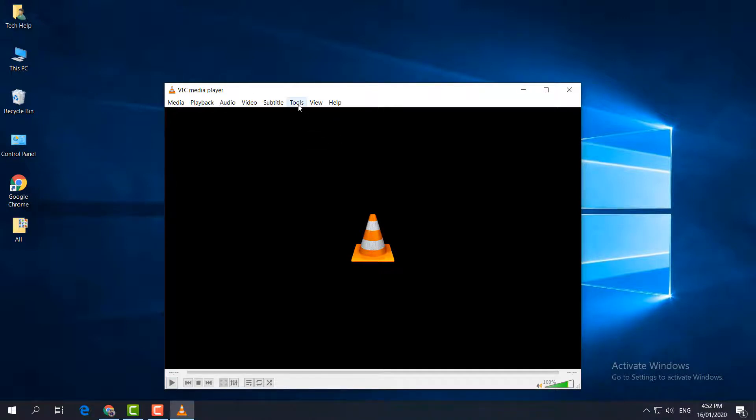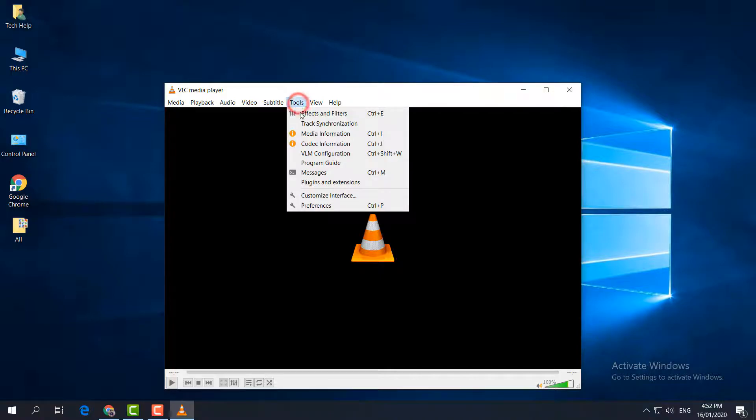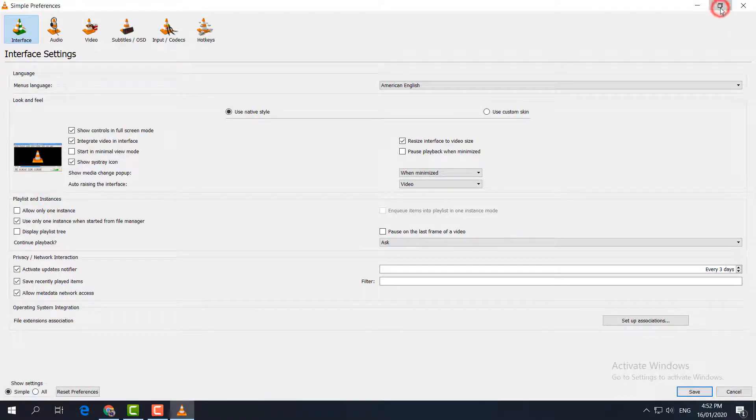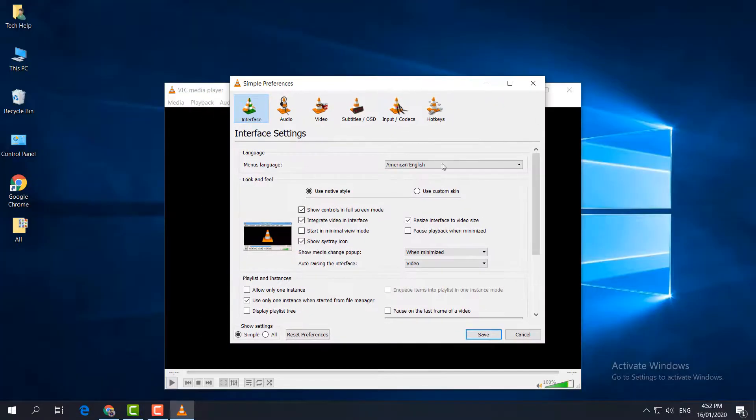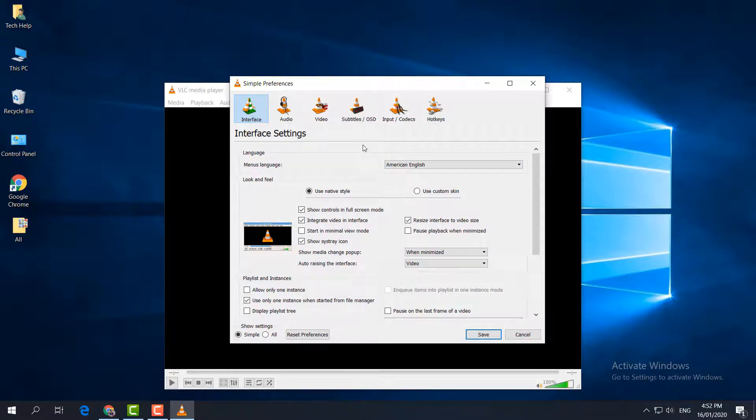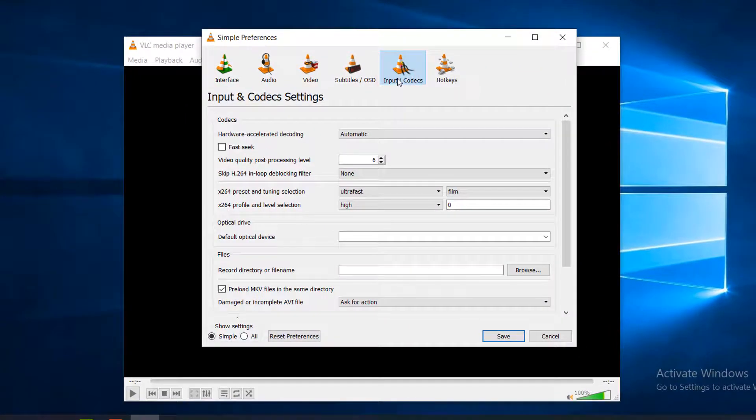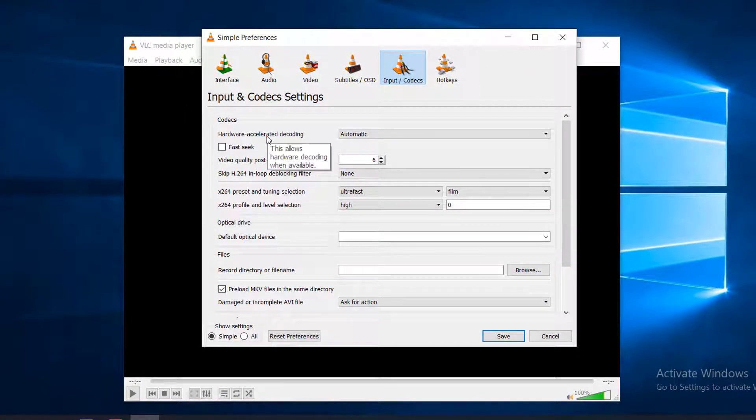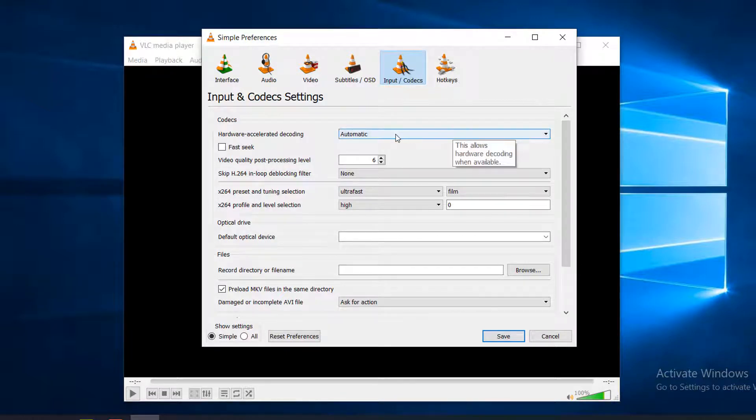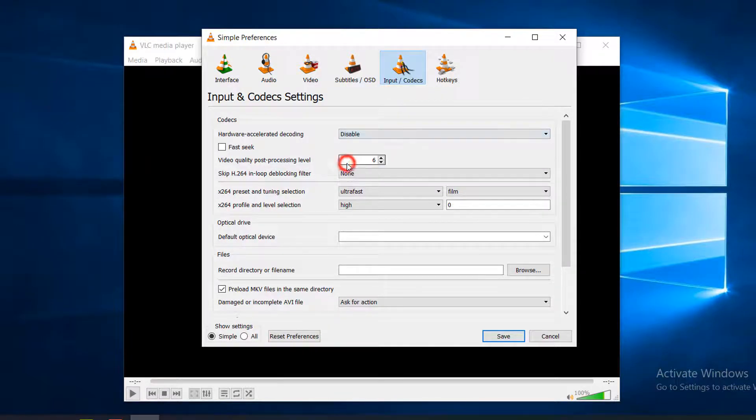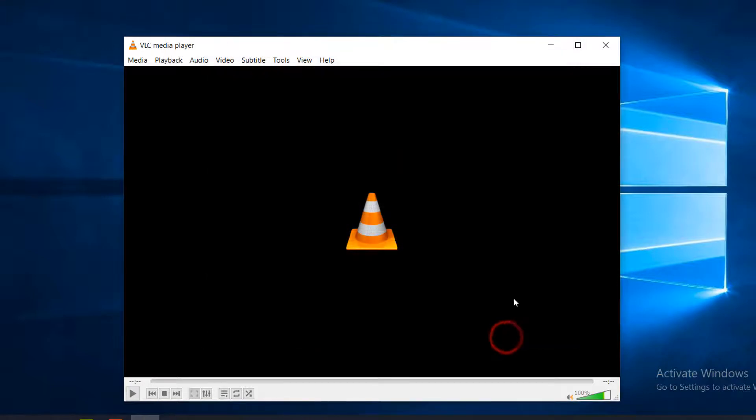Same way in VLC media player, click on Tools and then click on Preferences. In this section, you have to choose Input & Codecs. In Input & Codecs, you will find Hardware-Accelerated Decoding. Make it Disable and click Save. That is step number two. Hopefully within these two steps, your VLC media player is going to be super fast. If it is not, let me share